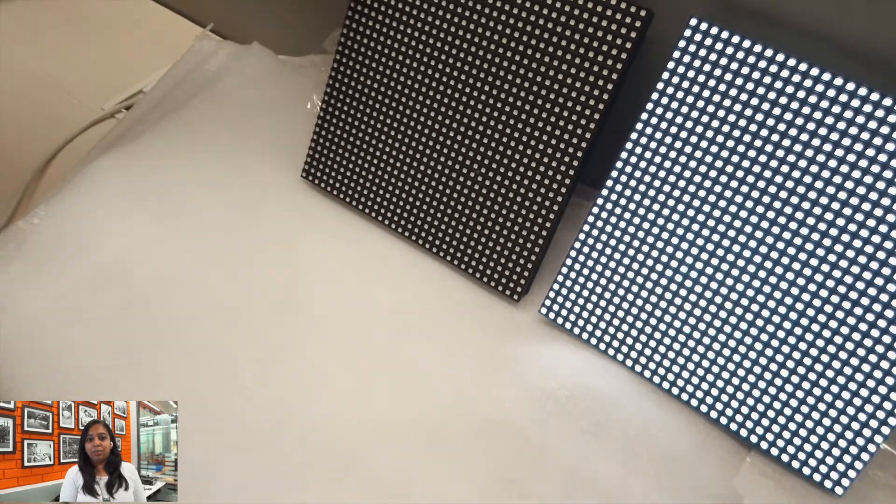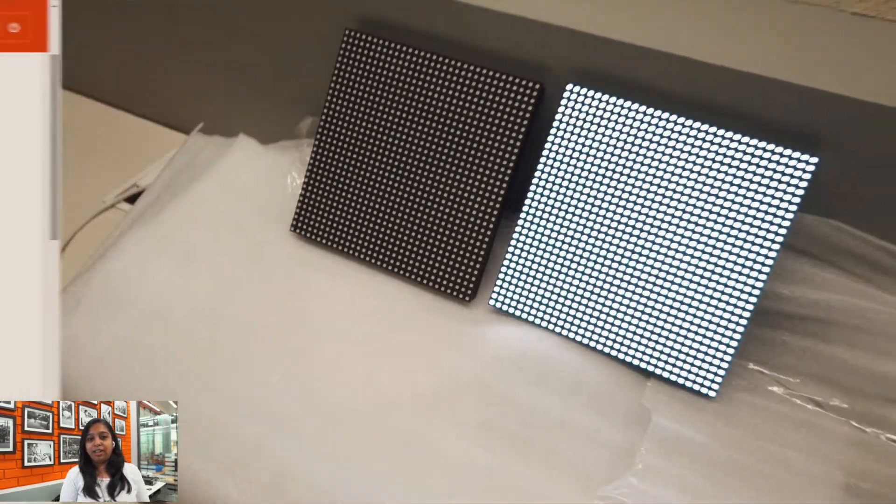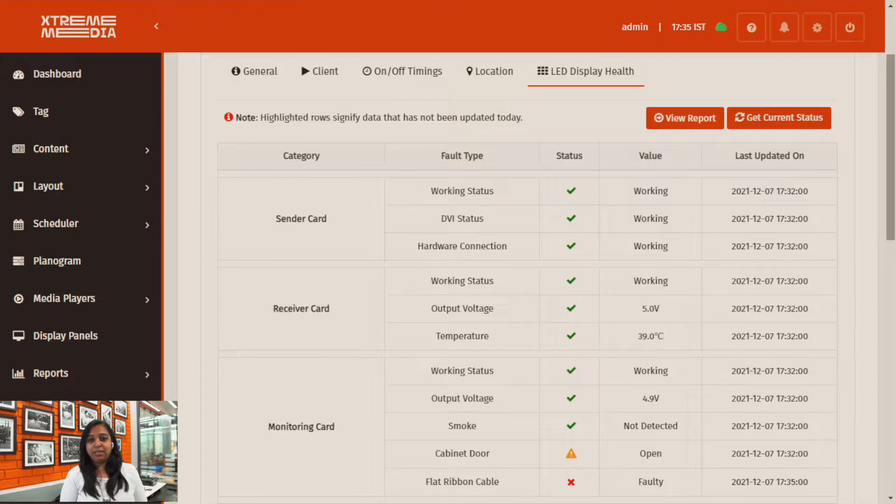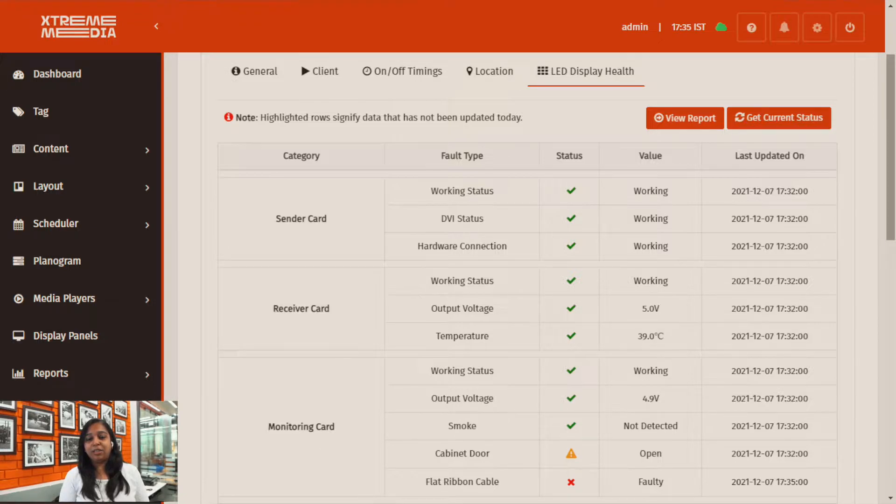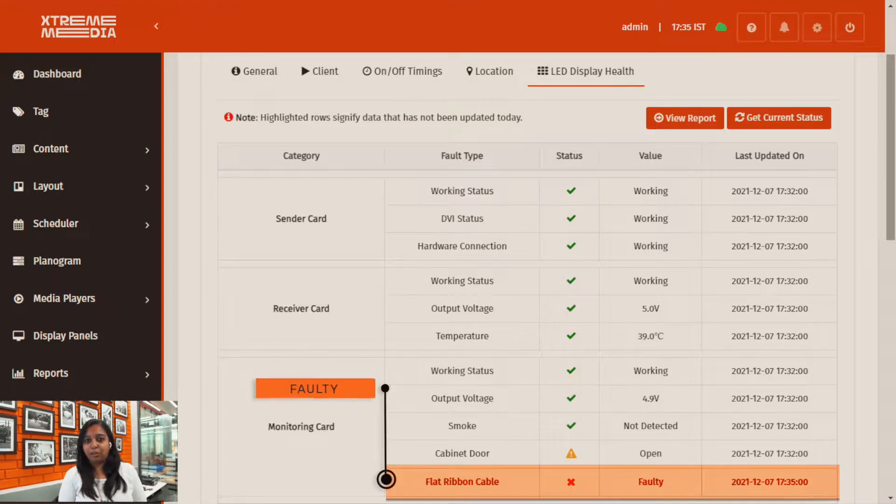Here it has been removed and we will now just refresh the page to see that the status has been changed to show that it is now faulty.